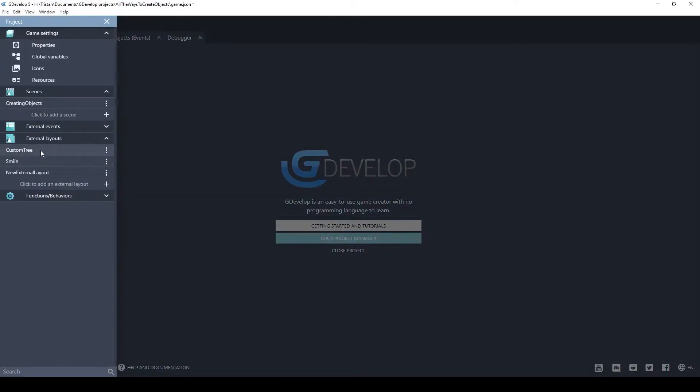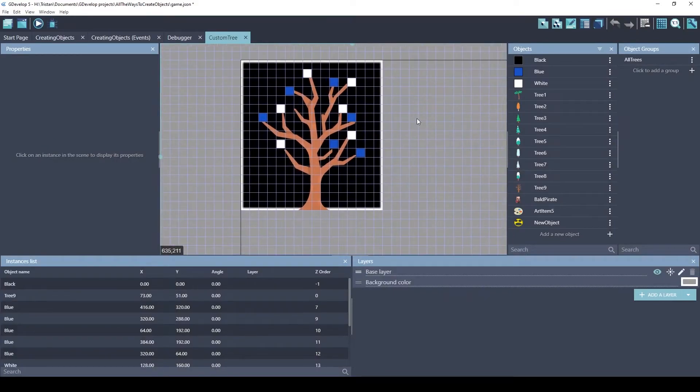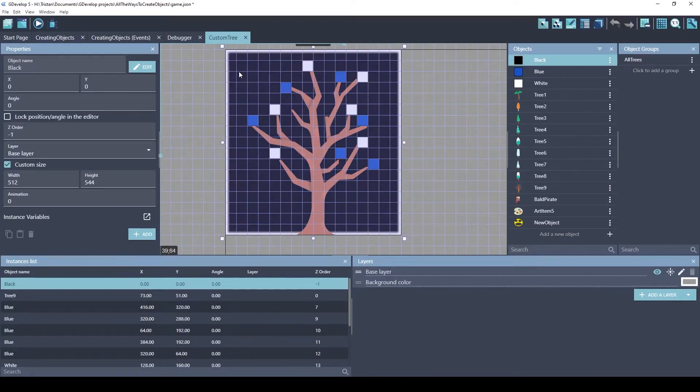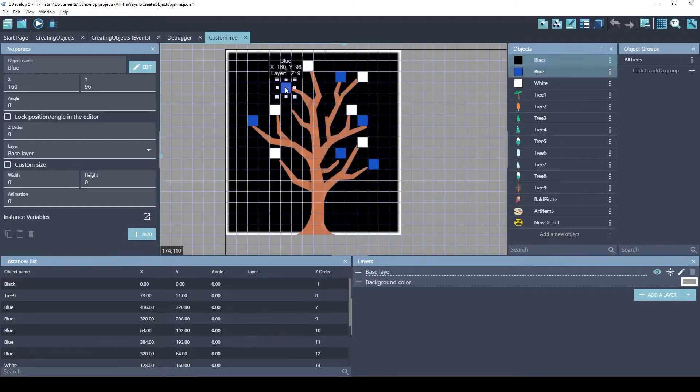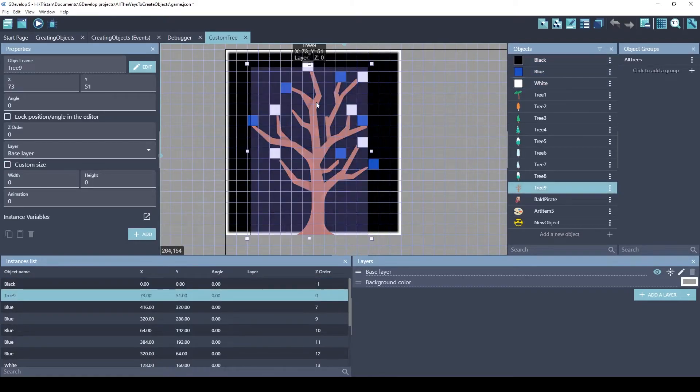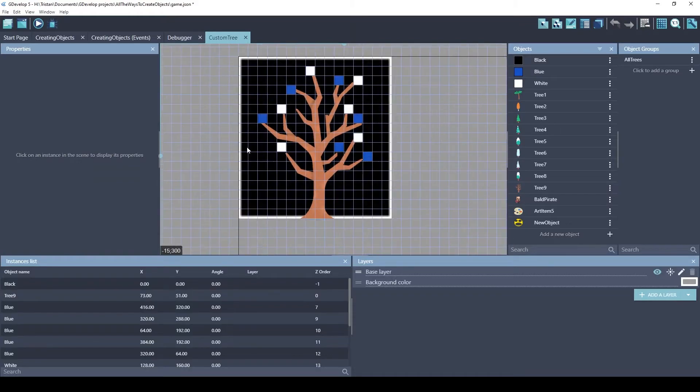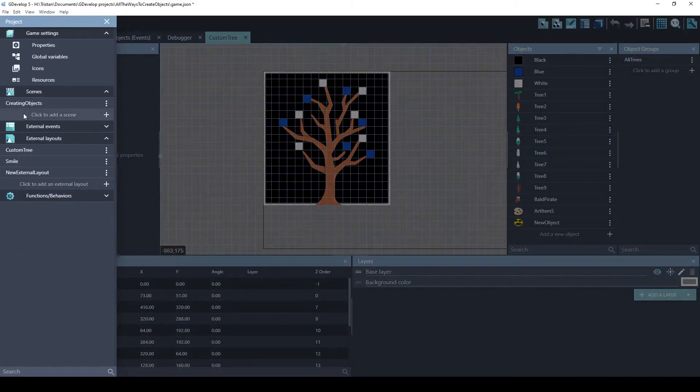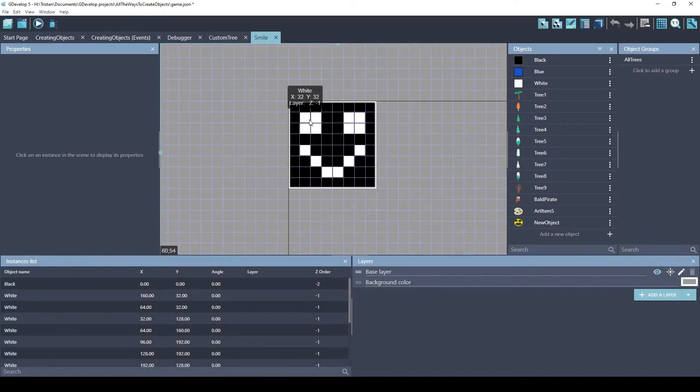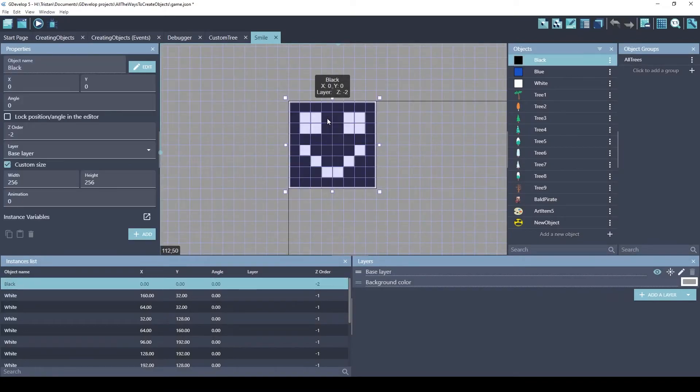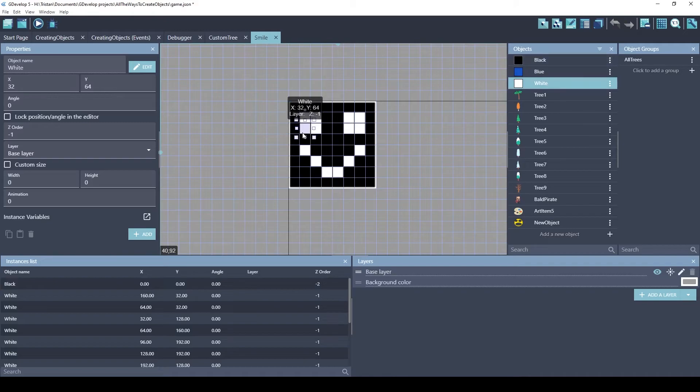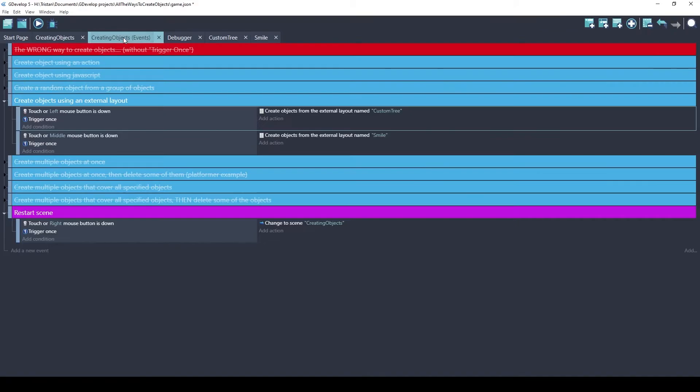And I'm going to use this custom tree and the smile. So the custom tree I built, it's got this black sprite in the back. I have blue and white sprites on it. And then I have tree 9. And I just place those on there. I also have the smile, external layout. This one is one black object and all of these white objects. So let's see how these work in an event.